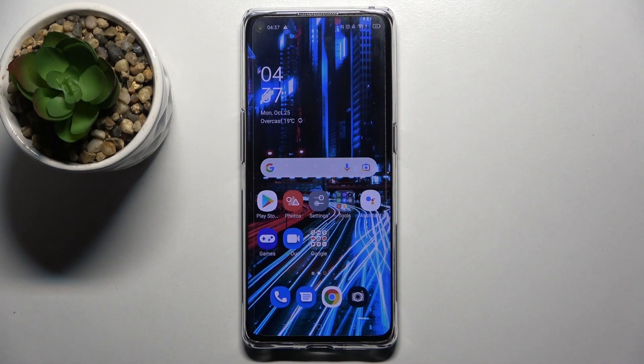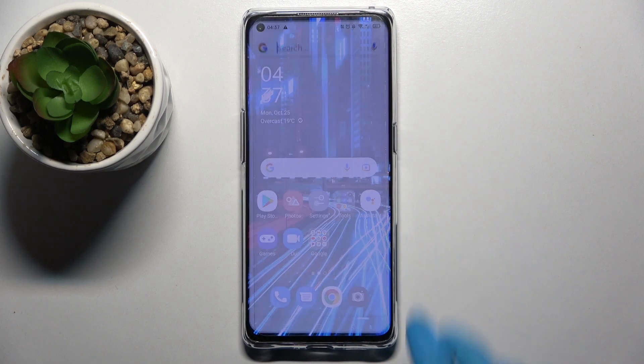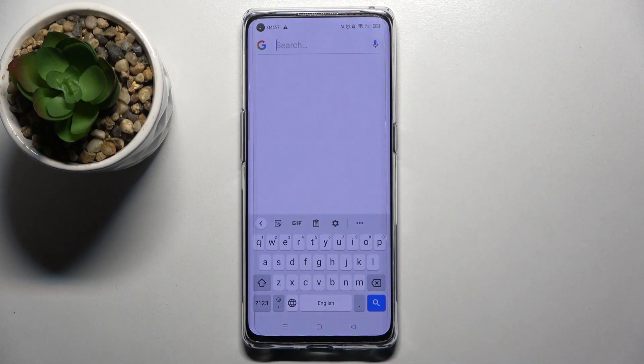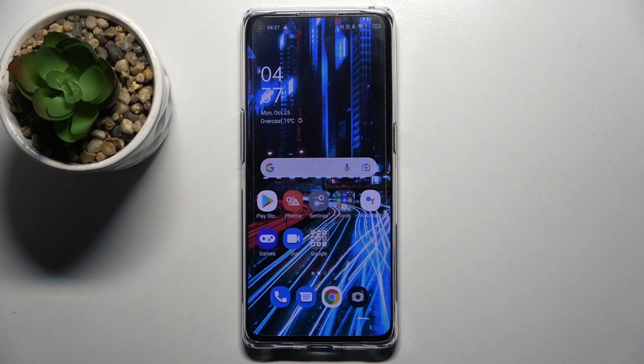Hi! In front of me is Oppo Reno6 Pro 5G and today I would like to show you how you can customize the theme of your keyboard on this Oppo.